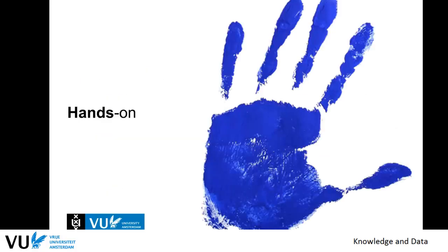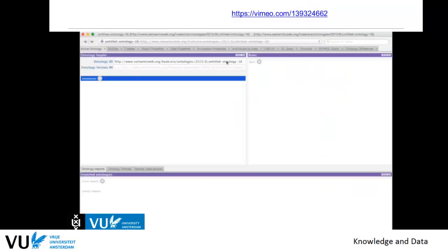The rest of this module will be hands-on. The best thing to start with is a tutorial or screencast by Rinke showing how to build your first ontology in Stardog. First install Stardog — it's a bit painful but manageable if you start early enough — then install Protégé, and look at Rinke's screencast. That should get you going.